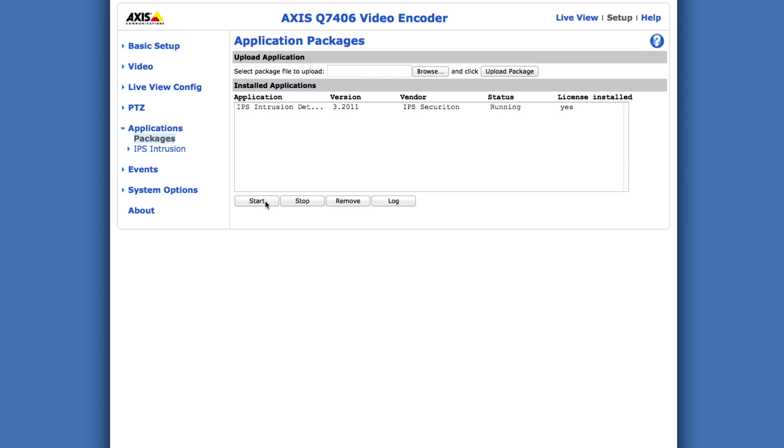Don't forget to configure the application before you use it. To learn how to do that, we recommend you to watch the specific configuration video tutorials.